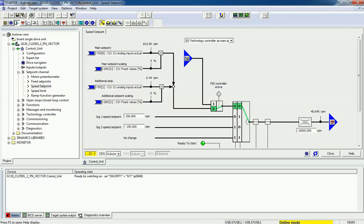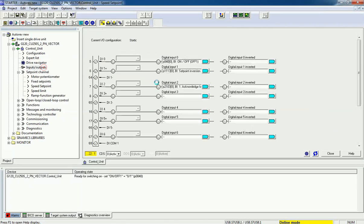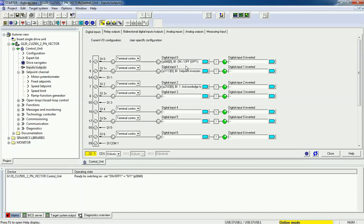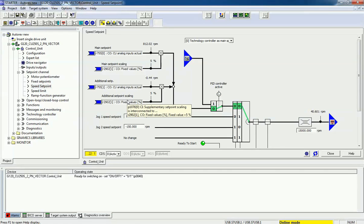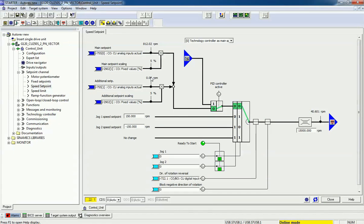After configuring the inputs and outputs, you can see digital input 0 was set for on/off, input number 1 was set for set point inversion, and input 2 for fault acknowledgement. Then we will switch into the speed set point section where we will get a graphic representation of the system.